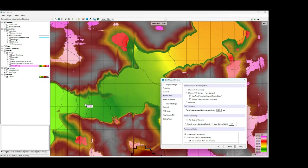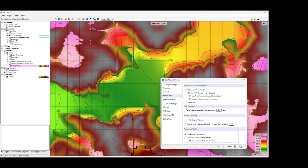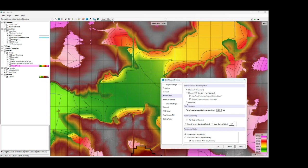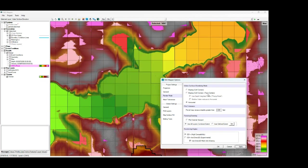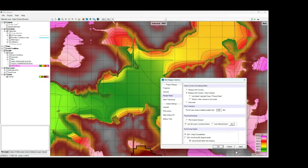So those are the different render mode options RAS mapper has. You can see how drastically different the results can appear. And this is all based on the same 2D model simulation. So it's the same 2D flow computations, same 2D results, just rendered differently. And you can see how that produces very different results for your mapping.